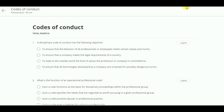Hello, friends. Welcome back to Let's Learn Together. Today, we are going to discuss the course of ethics, technology and engineering. This is the topic of course of conduct. Let's start.